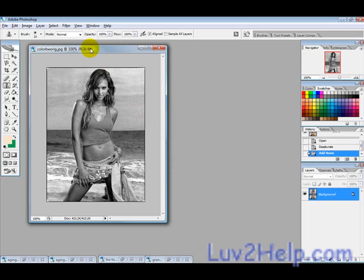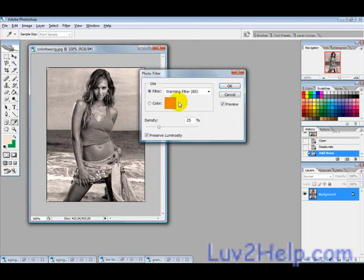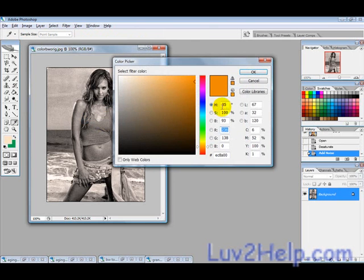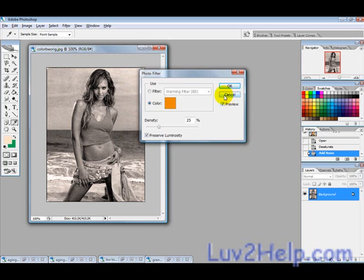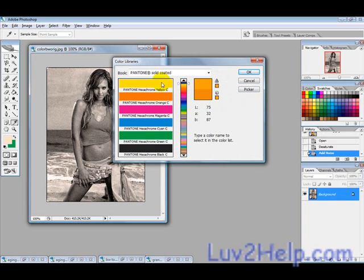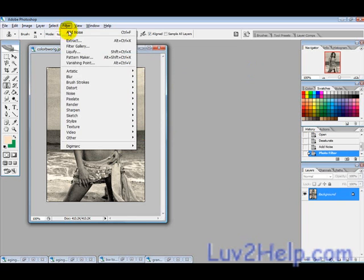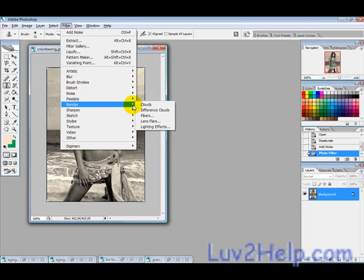Then go into Image > Adjustment > Photo Filter. Select a yellow — go to Color Libraries and choose Pantone Hexachrome Yellow — then hit OK.